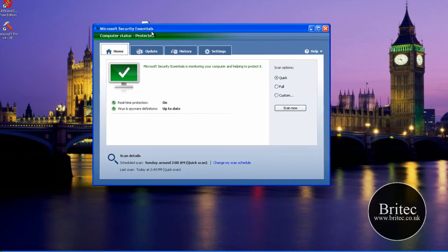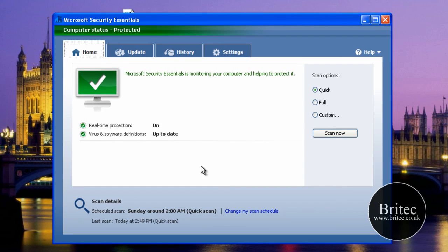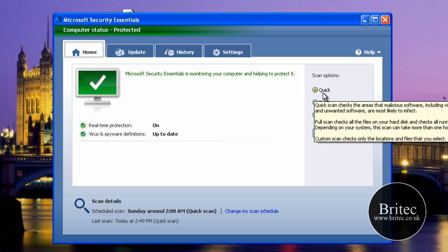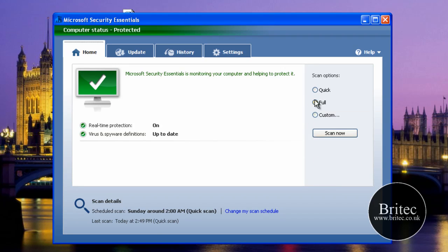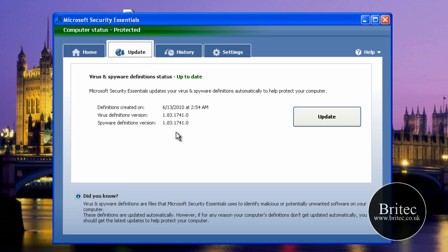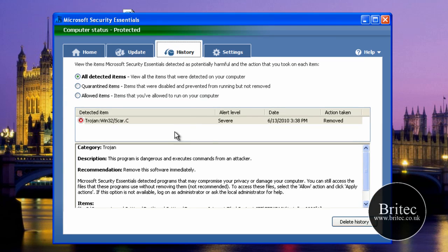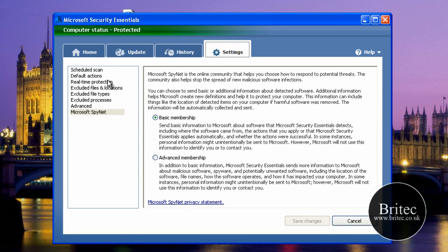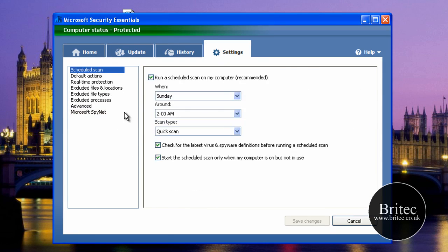This is Microsoft Security Essentials — it's a free download. The main page gives you options for quick scan, full scan, and custom scan, pretty much similar to normal antiviruses. You've also got the update button and the History tab, which will show you what's been going on and what has been cleaned.